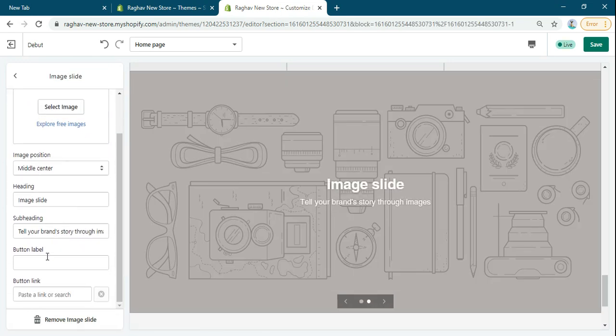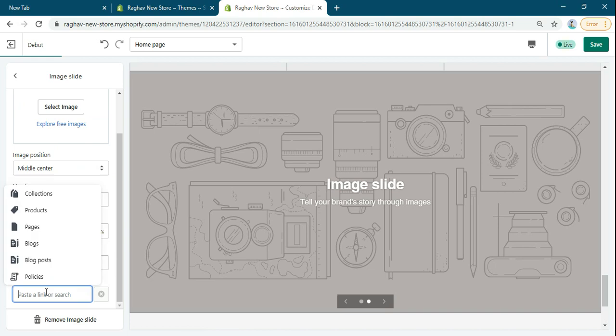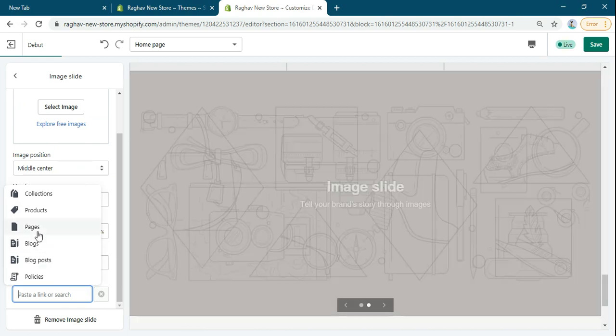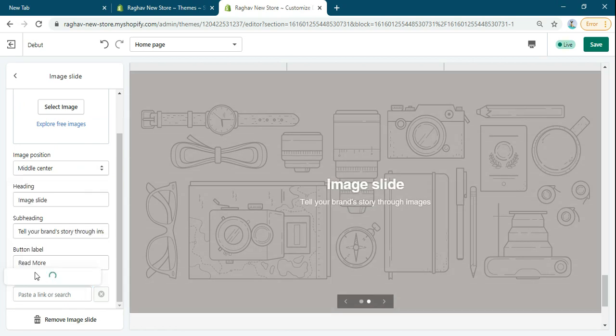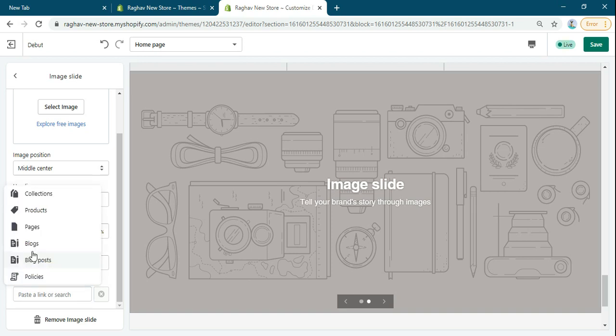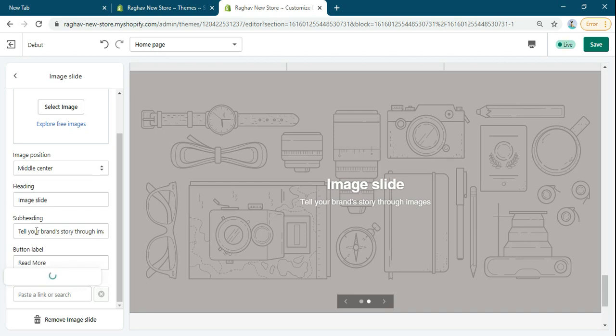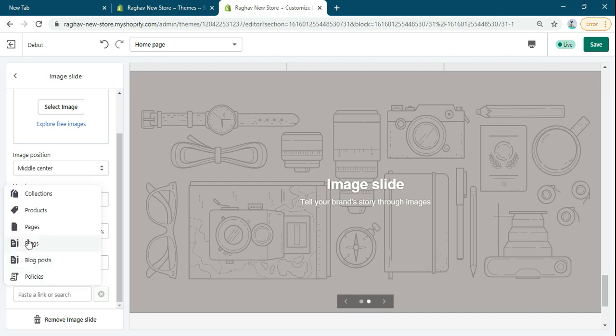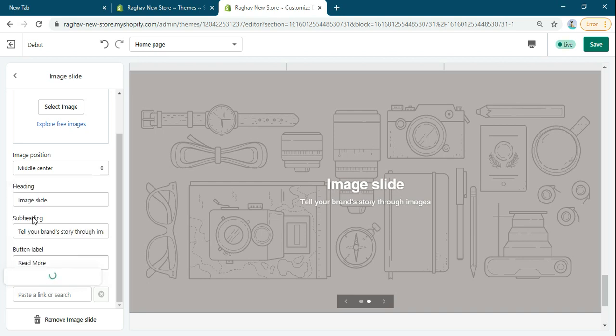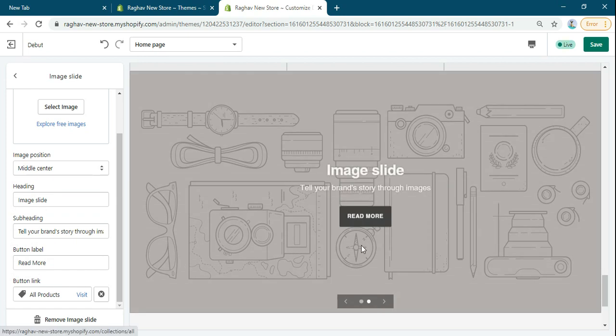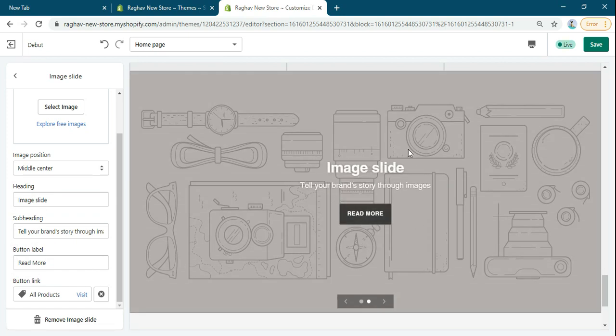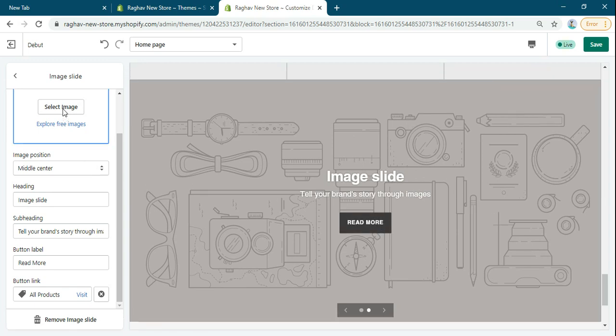Currently, you can add the link only on the button. Suppose I have added the 'Read More' button and added a link, like a policy link. The link is coming only on this button, but not on the whole slider image.